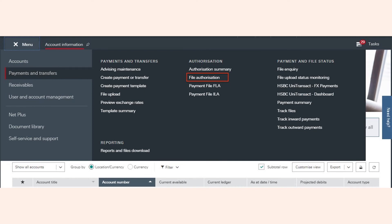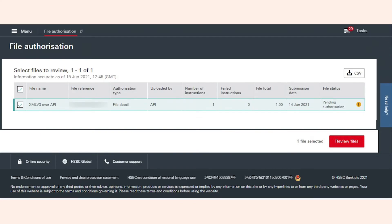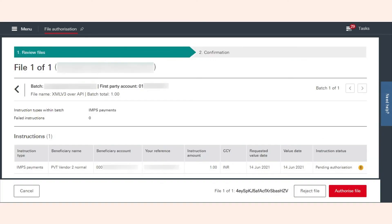Click File Authorization and you can view the files of the NEFT payments that you had initiated from Zoho Expense. Select the file and click Review Files. Click Authorize File to authorize a payment or you can click Reject File to reject.